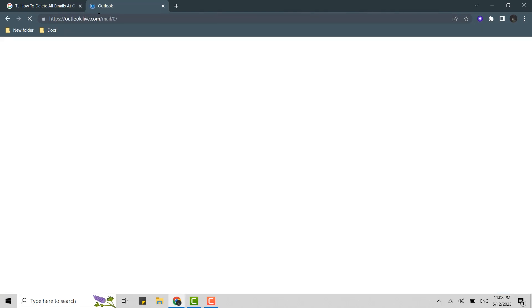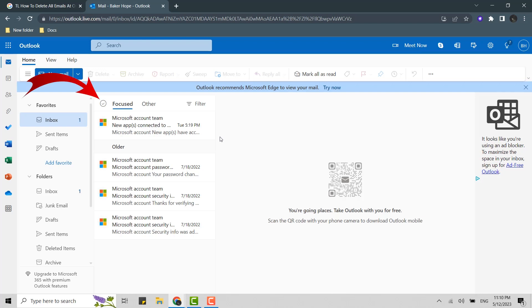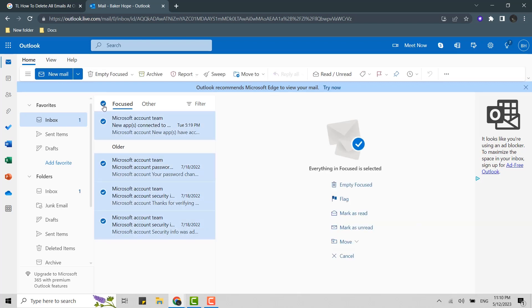Once you're at the inbox section, you need to select the mails that you want to delete—that is all the emails that you have on Outlook. For that, all you have to do is click on this checkbox over here. This will select all the mails that you have.